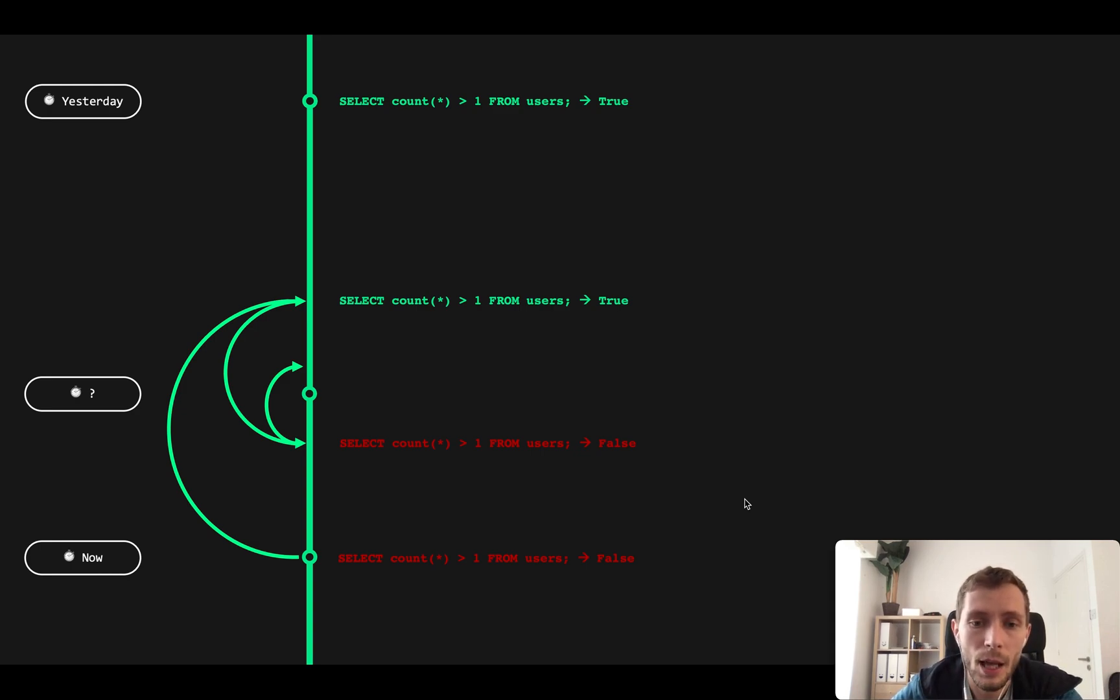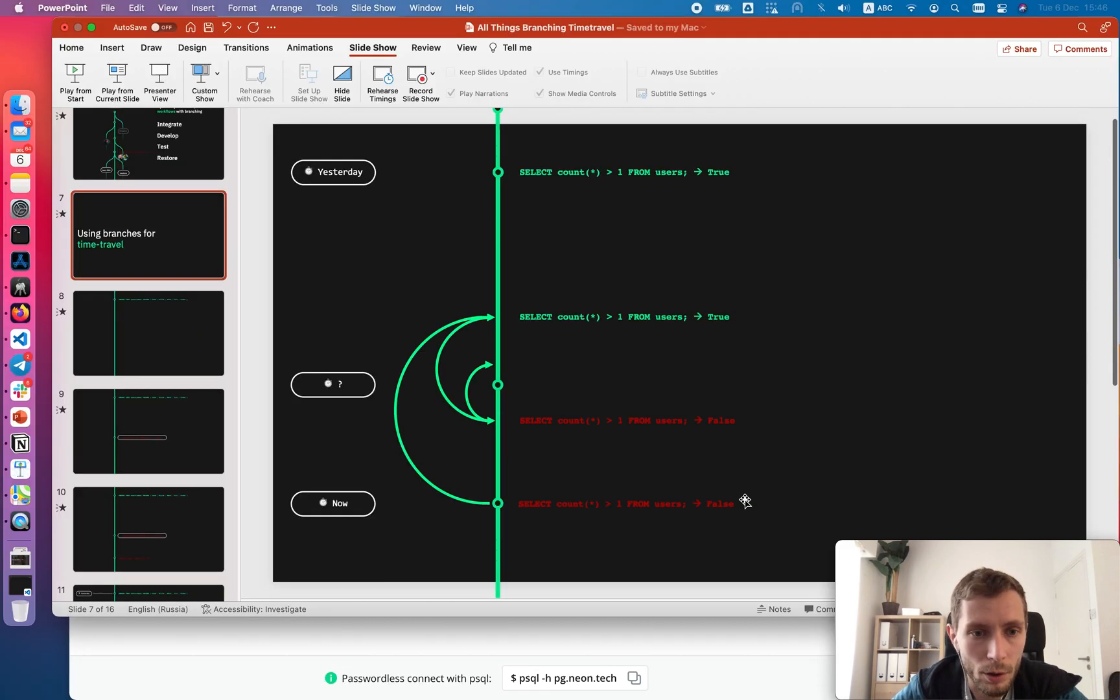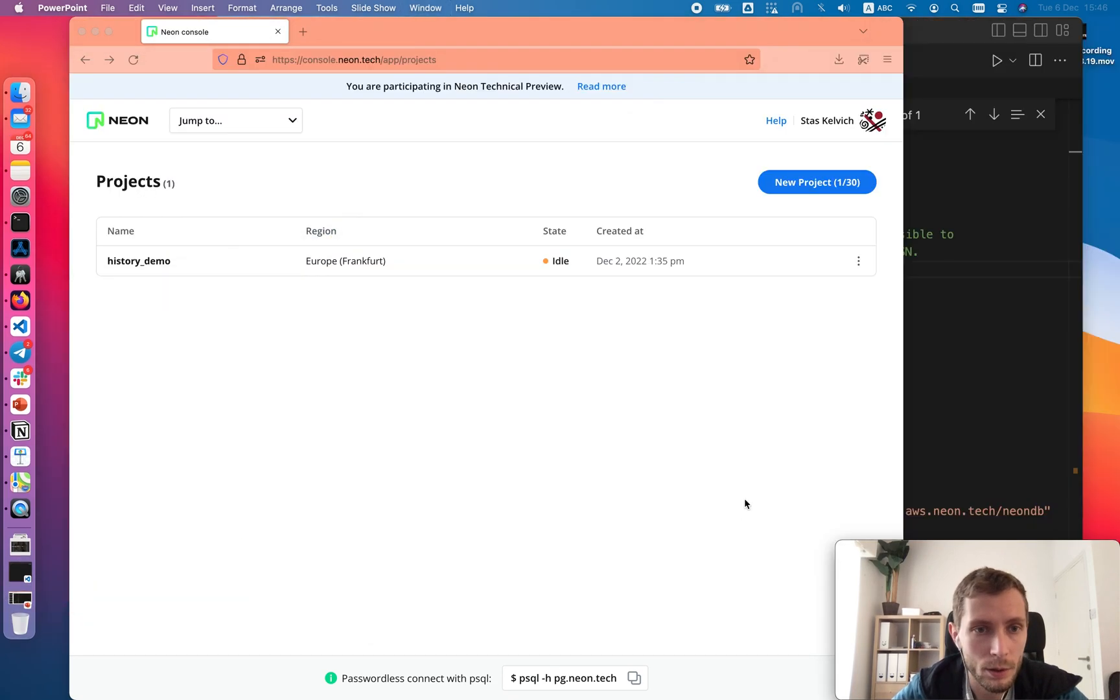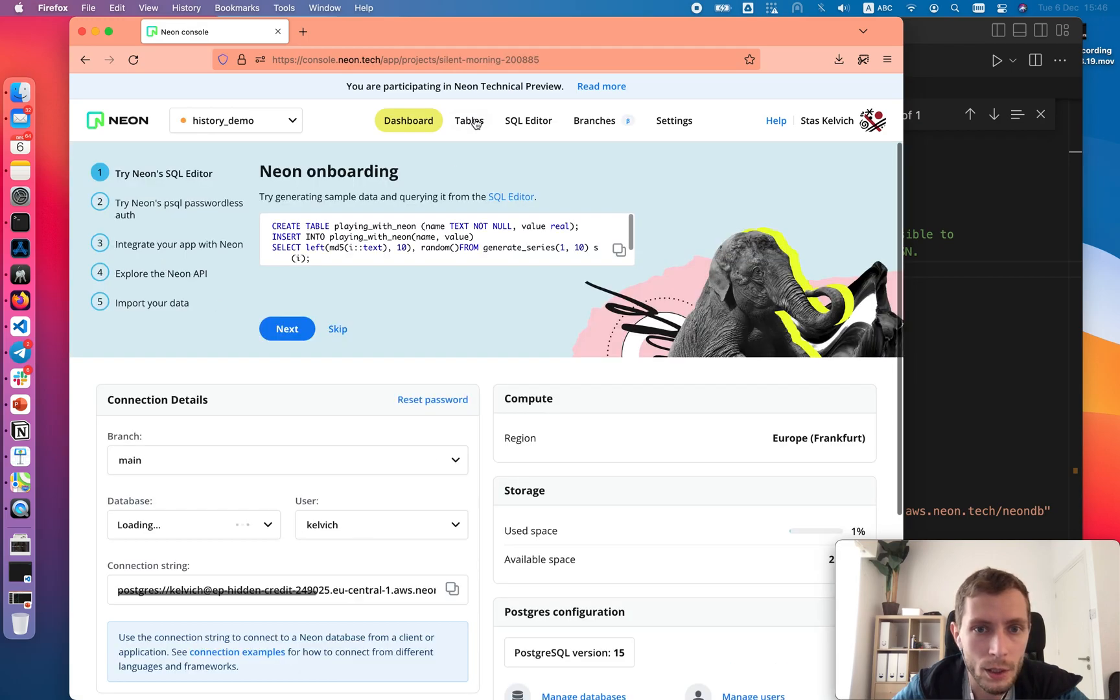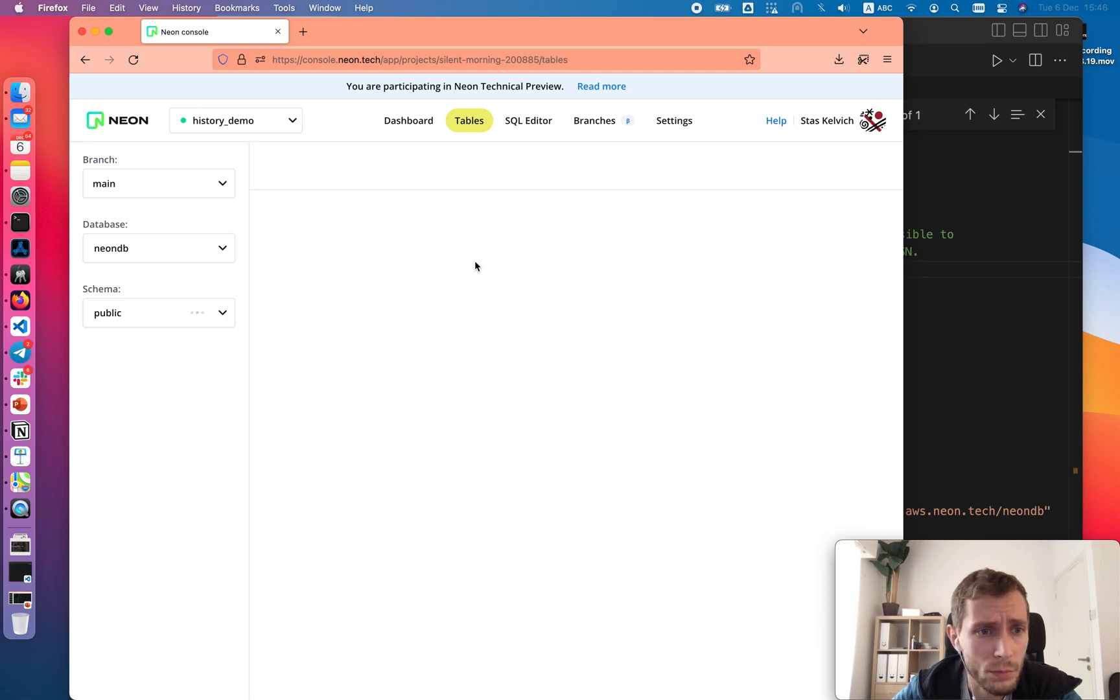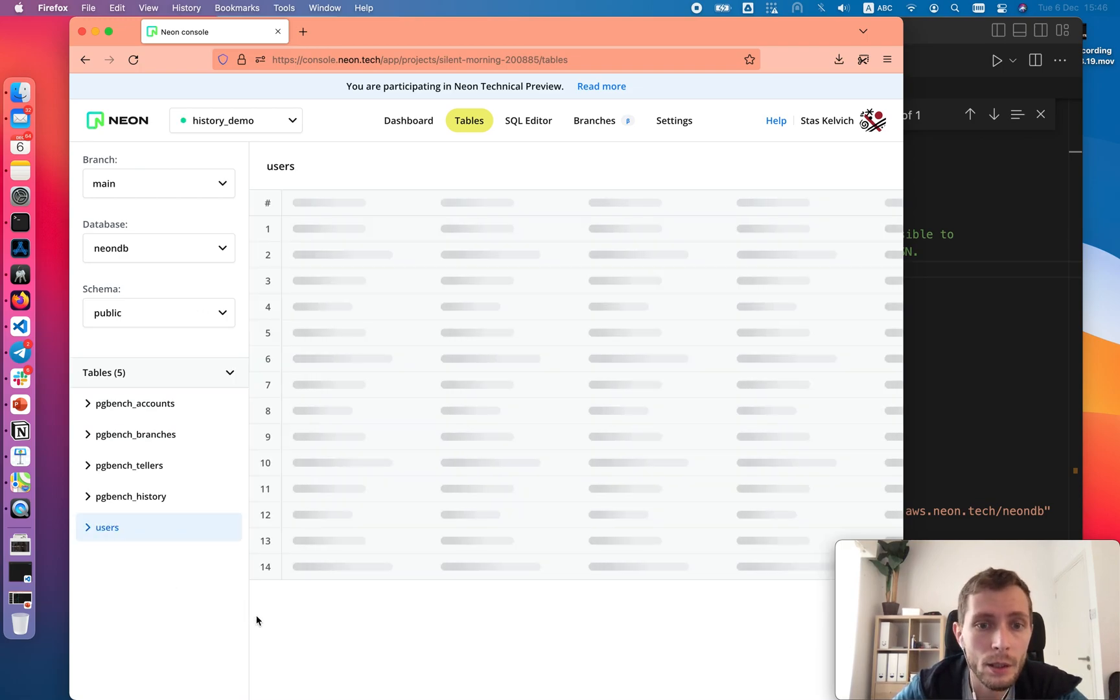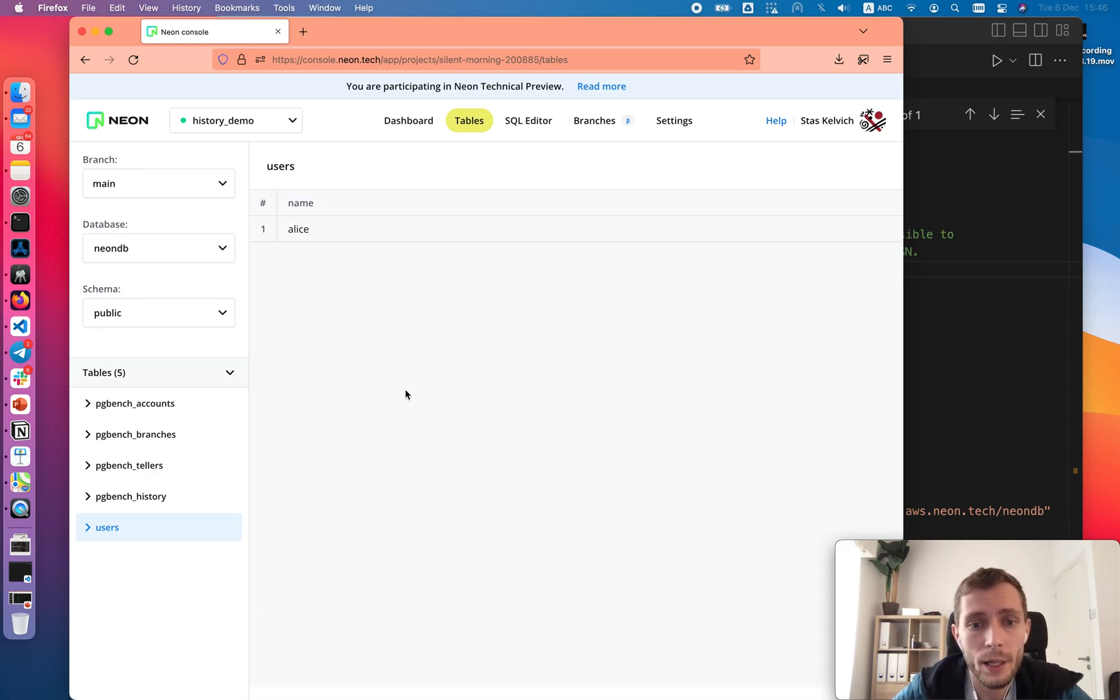Let's see a live example on how to do binary search in Neon. Let's go to the Neon console and here it is. Let's go in our project and go to tables, waiting a bit for project to start, should take a few seconds. Now we see that only user Alice is left on the table, so we are in the end state.